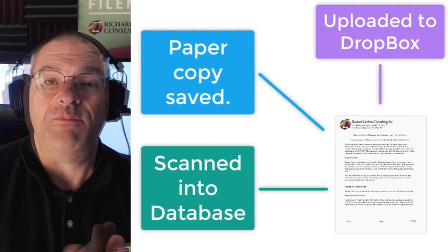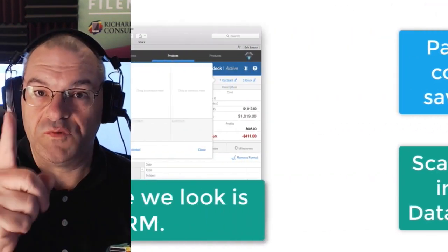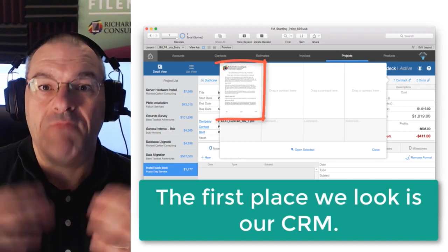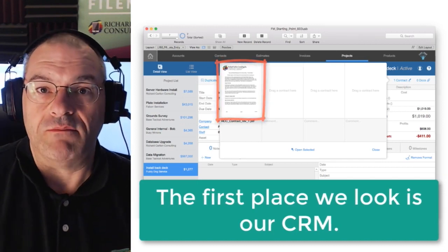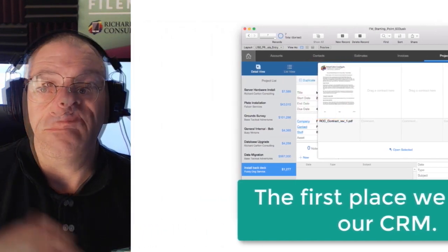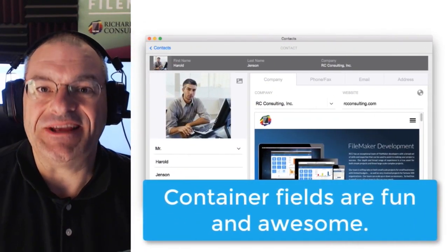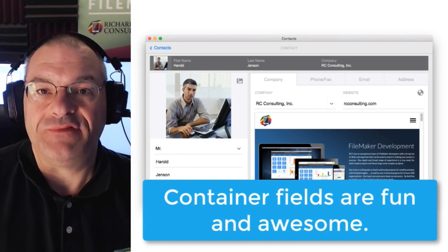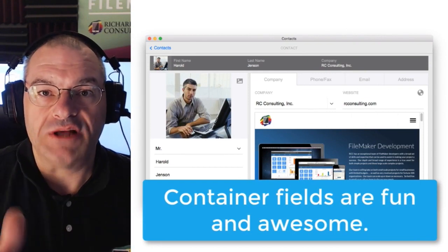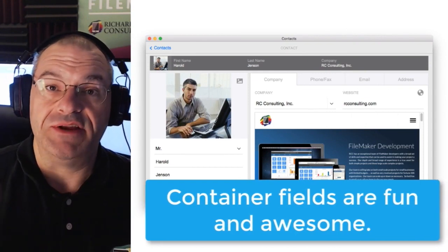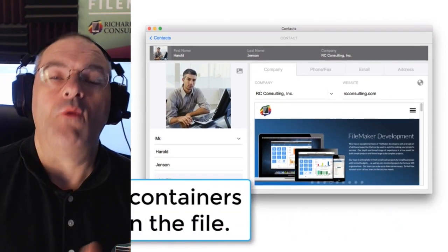That being said, the first place I go to for a contract is in my CRM. Now I'm sure we all agree that container fields sound like a lot of fun and they are awesome and I truly use them every day.